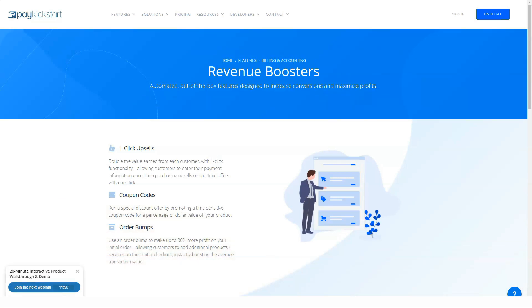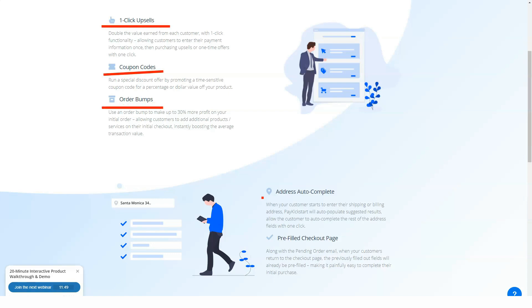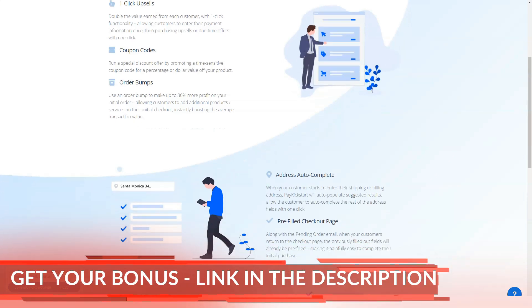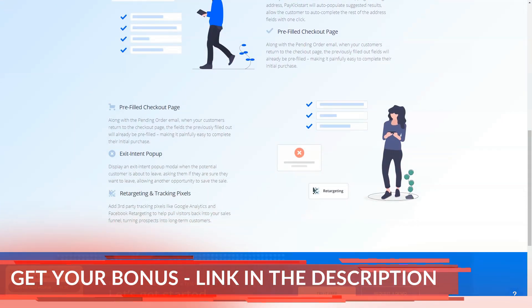Pay Kickstart is one of the few shopping cart platforms that offers a really useful basic account. If you're just getting started, Pay Kickstart is great for refining your strategy before investing too much, because it gives you a fully customizable checkout from day one.